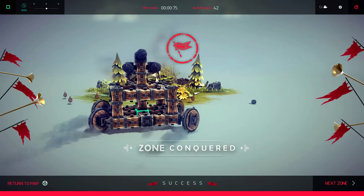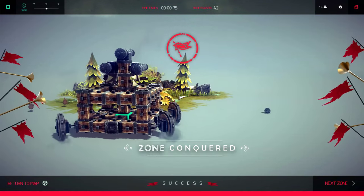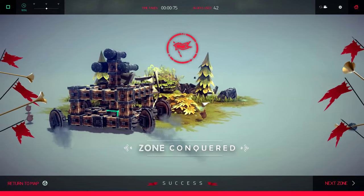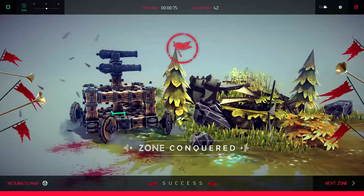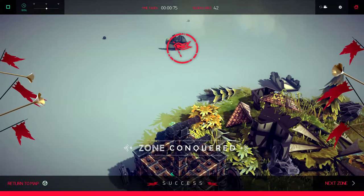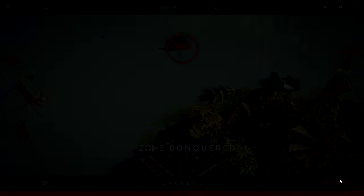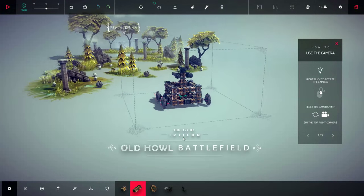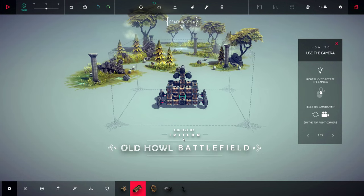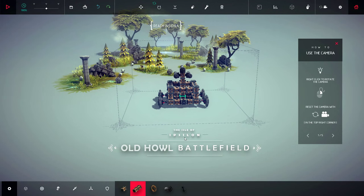Let's go run over those chickens. Come here chickens. Oh my god. Yeah chickens and villagers, they kind of explode in this game. It's pretty great. Old Howl Battlefield.